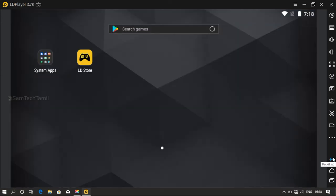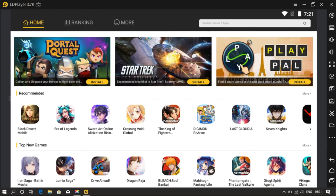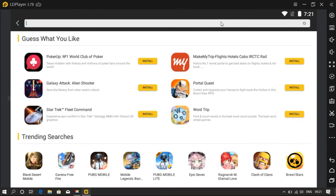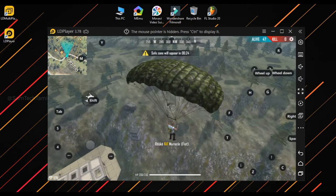Let's see what we have here. If you want to update the LD Store or the Memu emulator, you can install games like PUBG, Free Fire, Call of Duty, and PUBG Lite. You can install and play them in the emulator. I will install Free Fire as a demonstration.